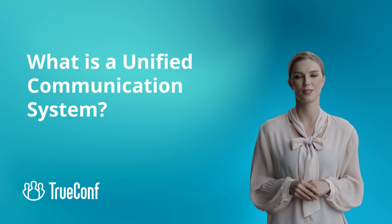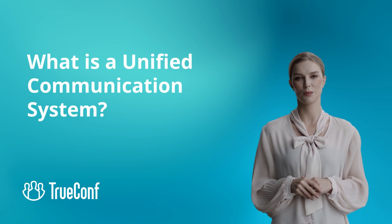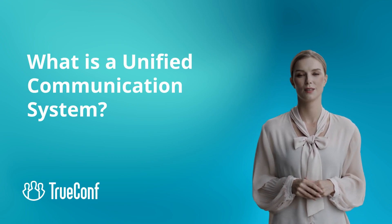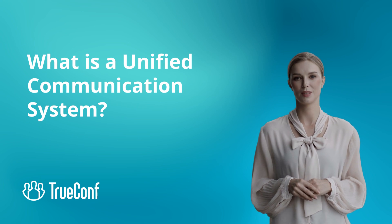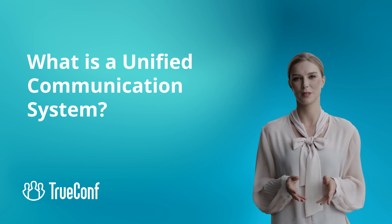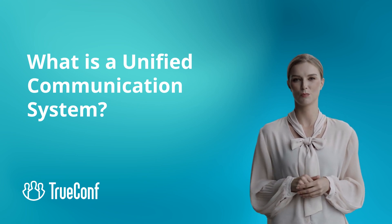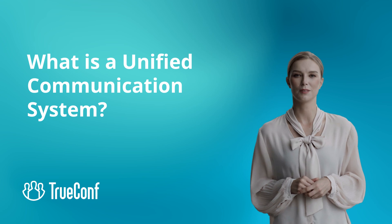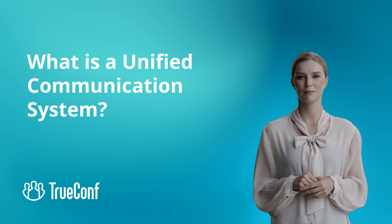Unified communication systems are transforming how businesses connect and collaborate. But what exactly does unified communications mean, and which platforms are leading the way? Let's dive in!